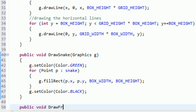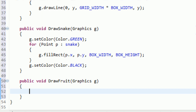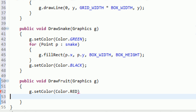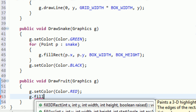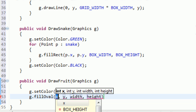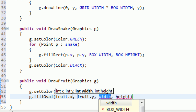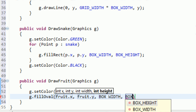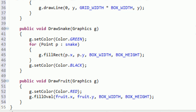Now we can assume that the fruit is going to be a valid point, and we can go ahead and create a drawFruit method - public void drawFruit, and of course it's going to take in a graphics G. Inside this method, we're just going to say G.setColor red, because we're going to say it's an apple. We're going to fill an oval here, which is essentially a circle if it has the same width and height. We're going to fill in the oval at the point of the fruit - fruit.x, fruit.y - and the width and height are just going to be the box width and the box height. Now we've got a drawFruit method and we can go ahead and pop this into our draw method.